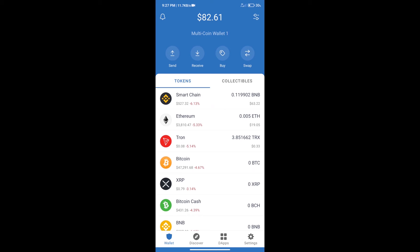Hello guys, today we will tell you how to buy Dinger token on Trust Wallet. Firstly, we will purchase BNB Smart Chain.